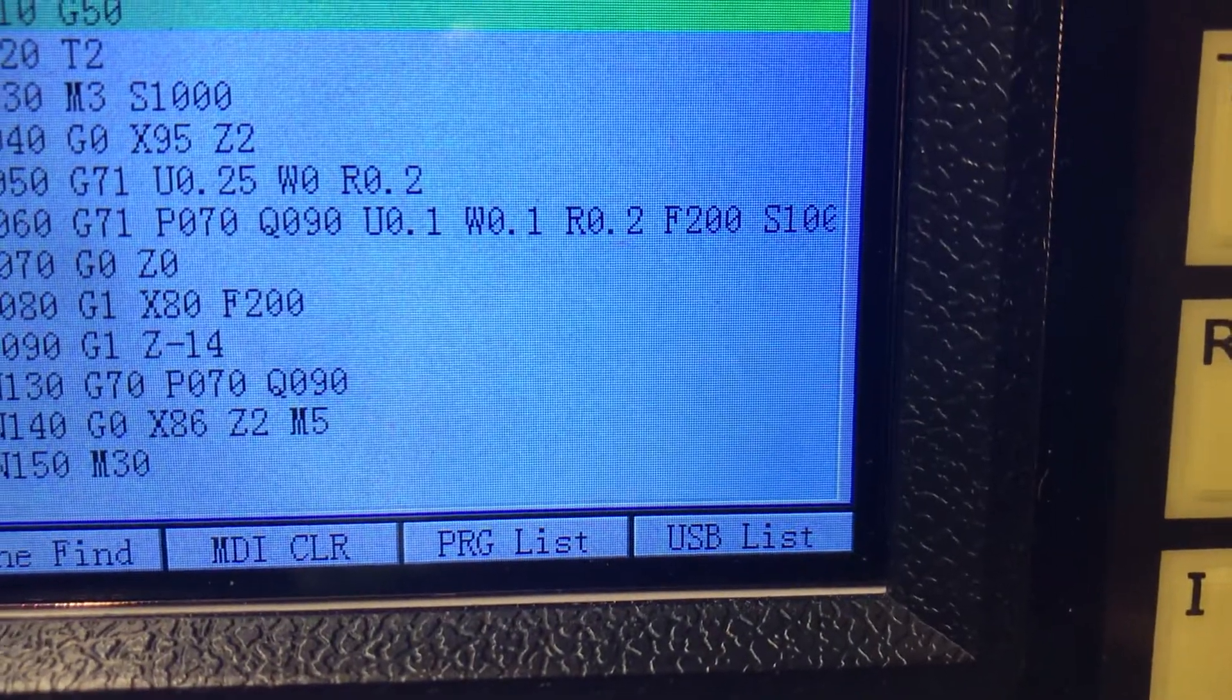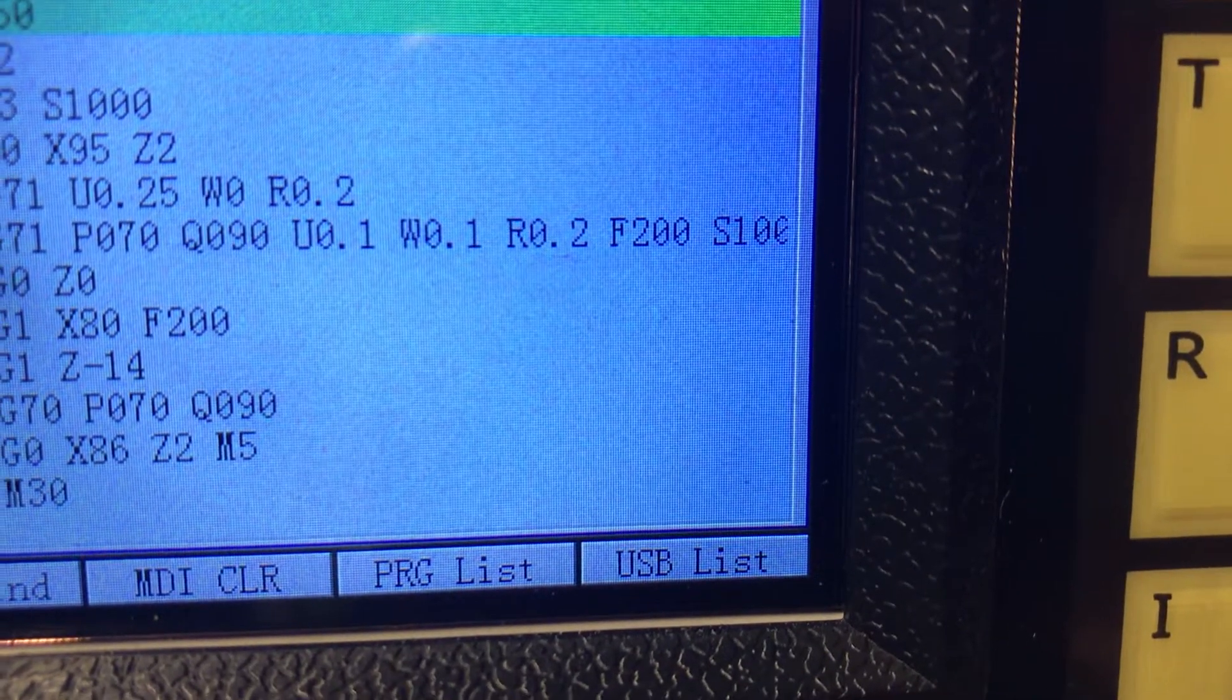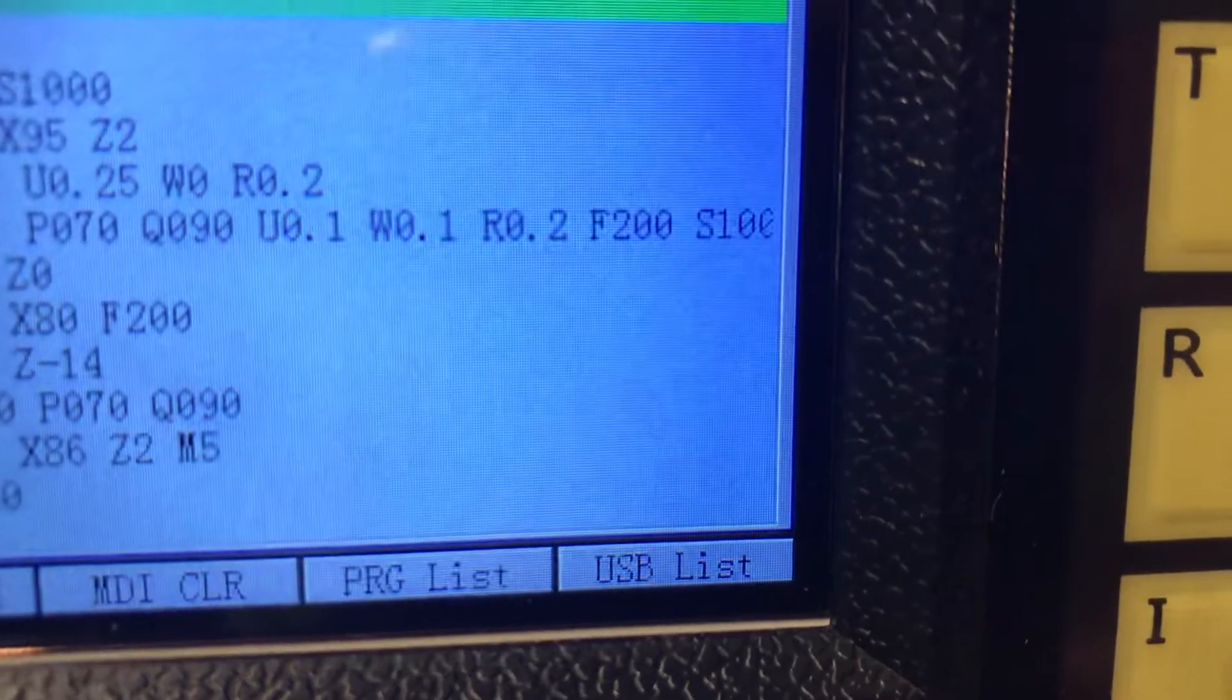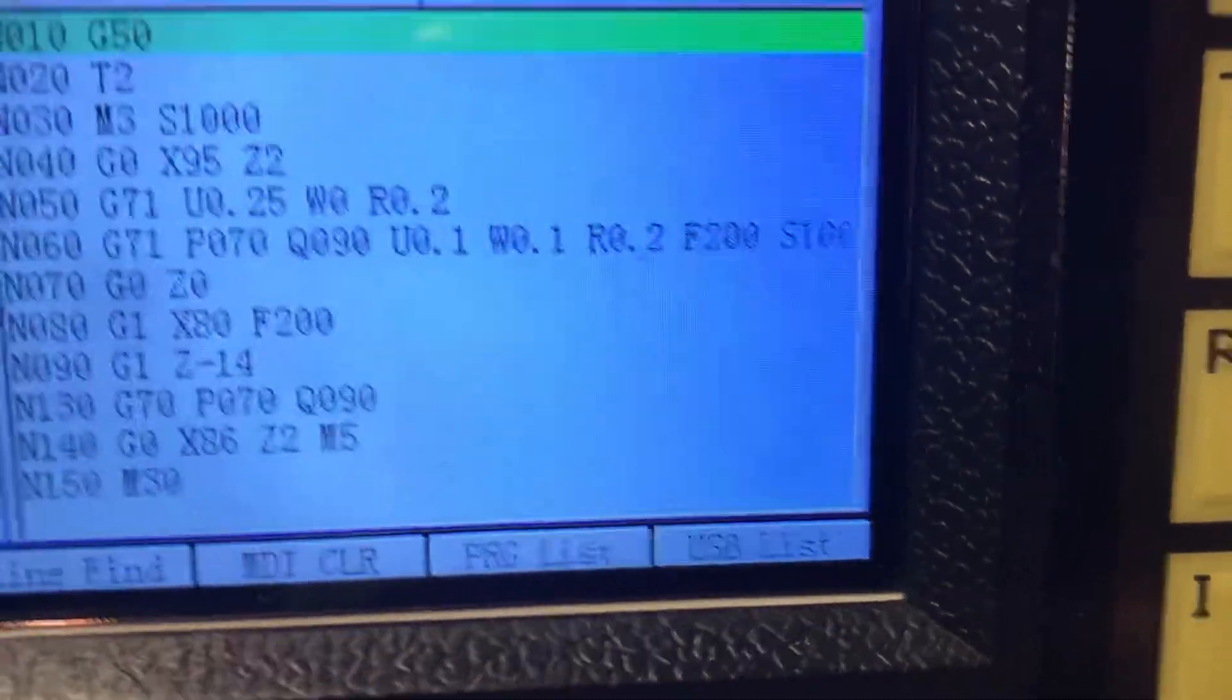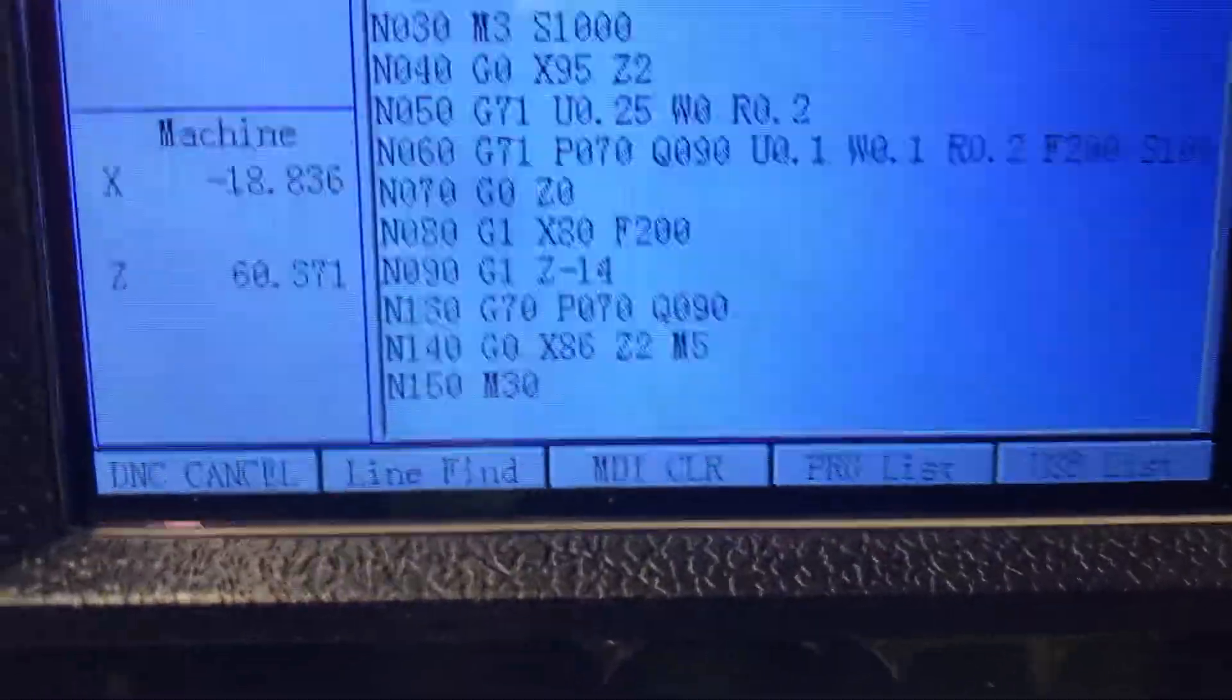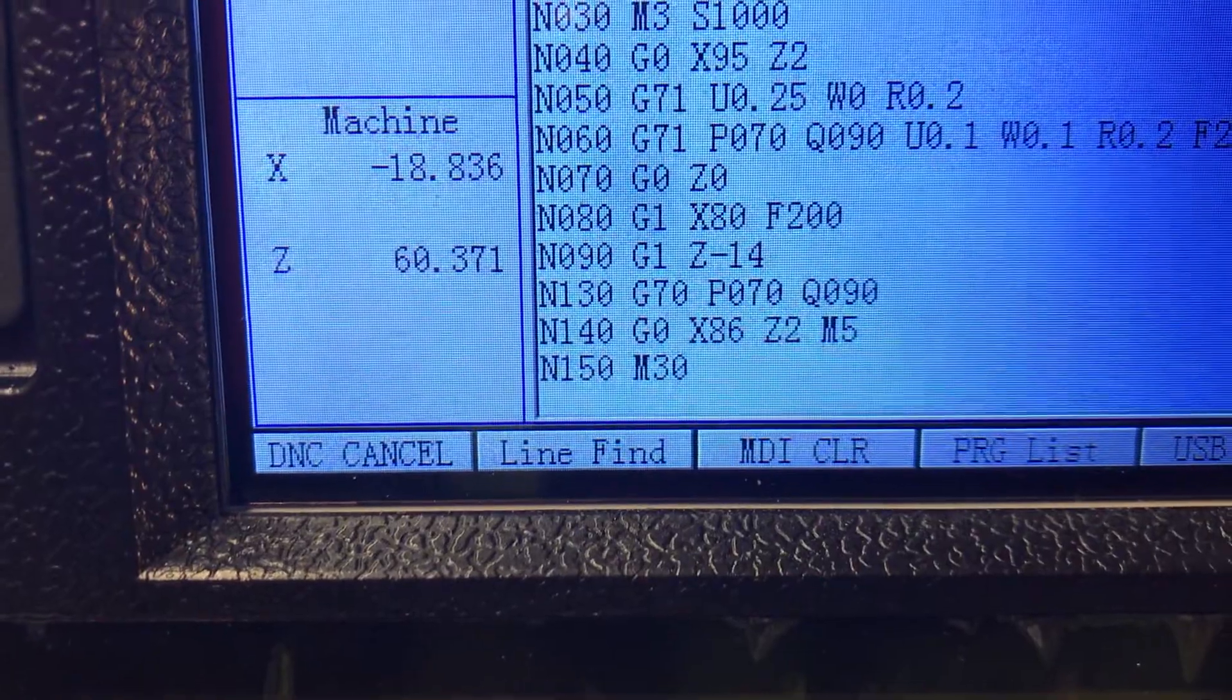Then comes your feed, I use 200 millimeters a minute. And then there's your speed if you want to set your speed different on the cycle if you put multiple cycles on the same program.